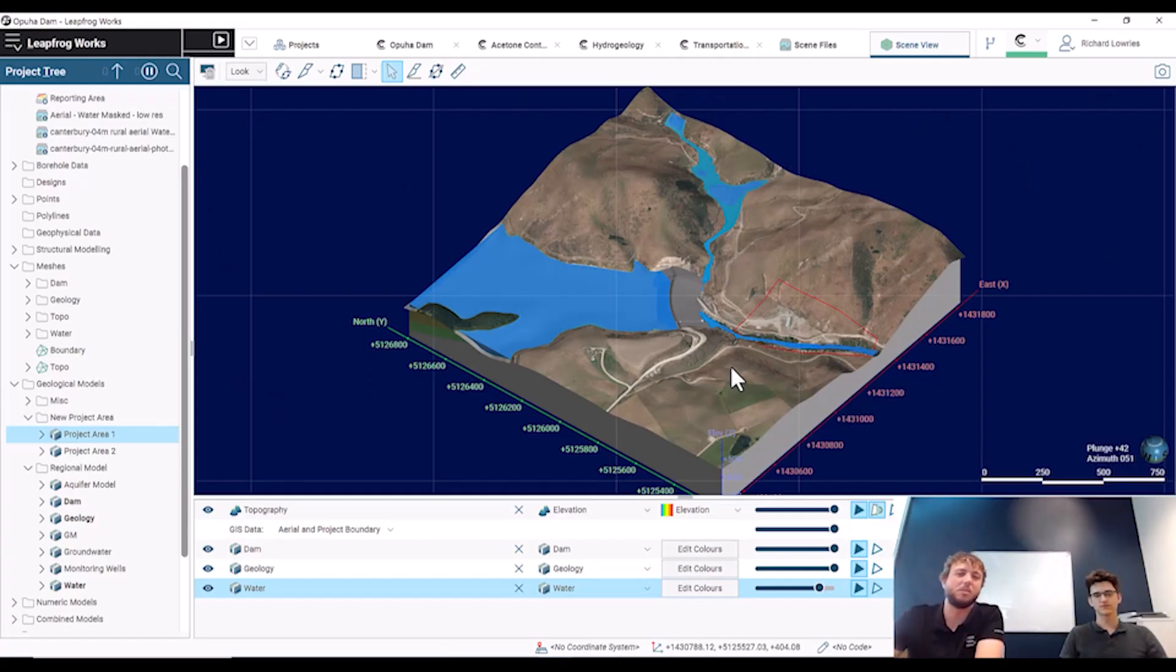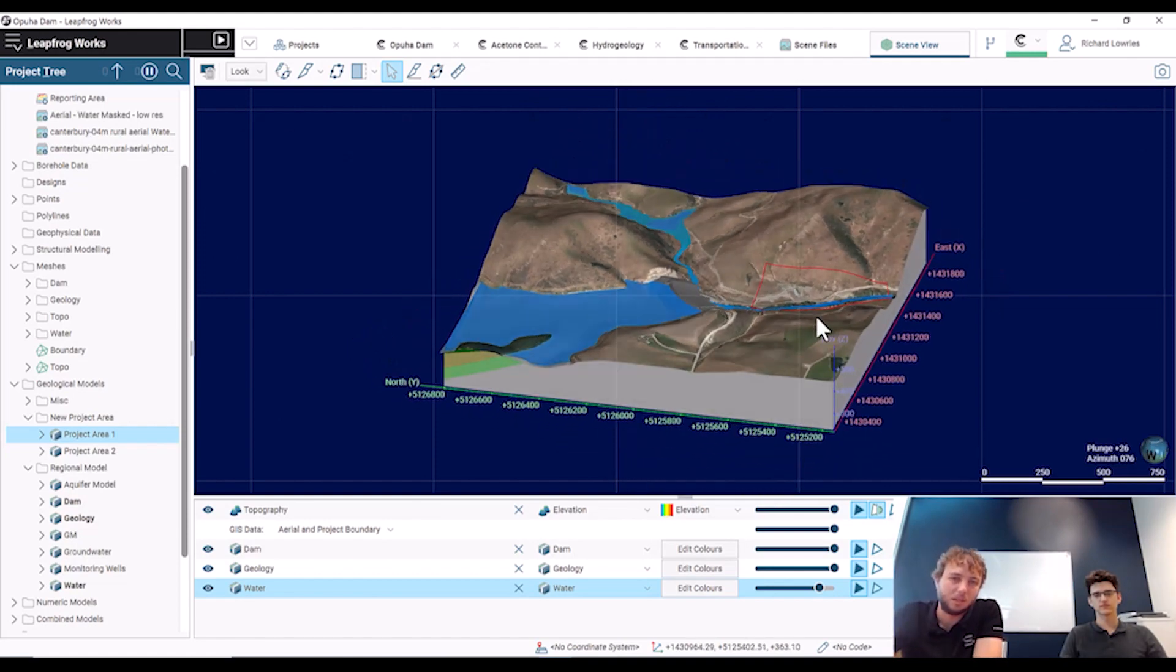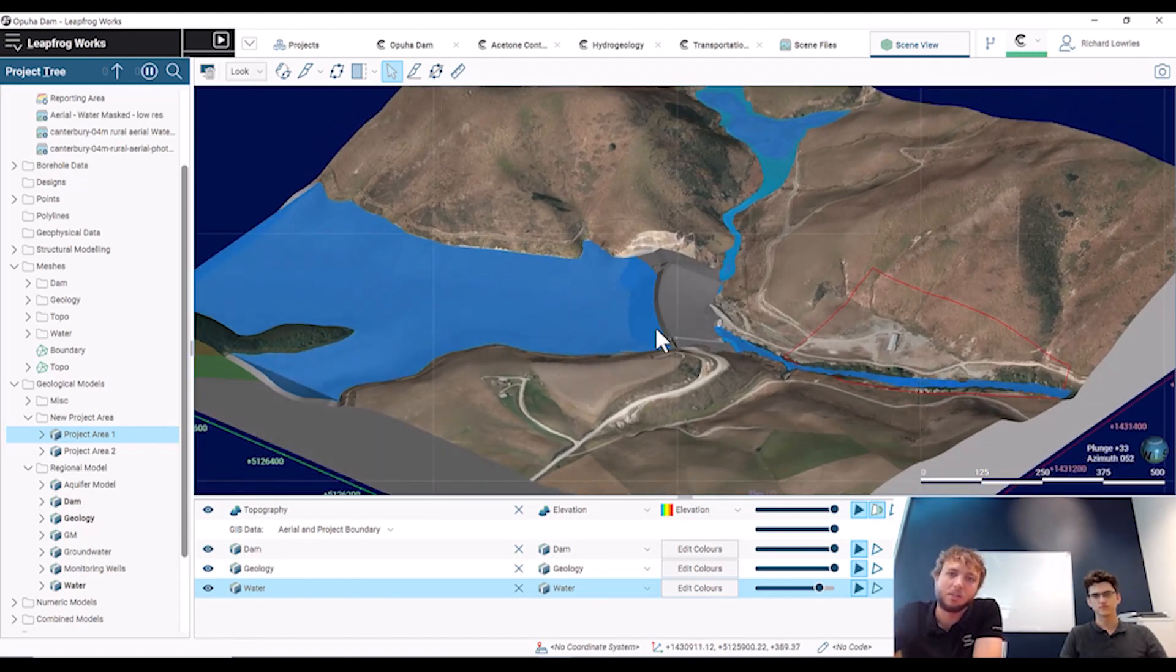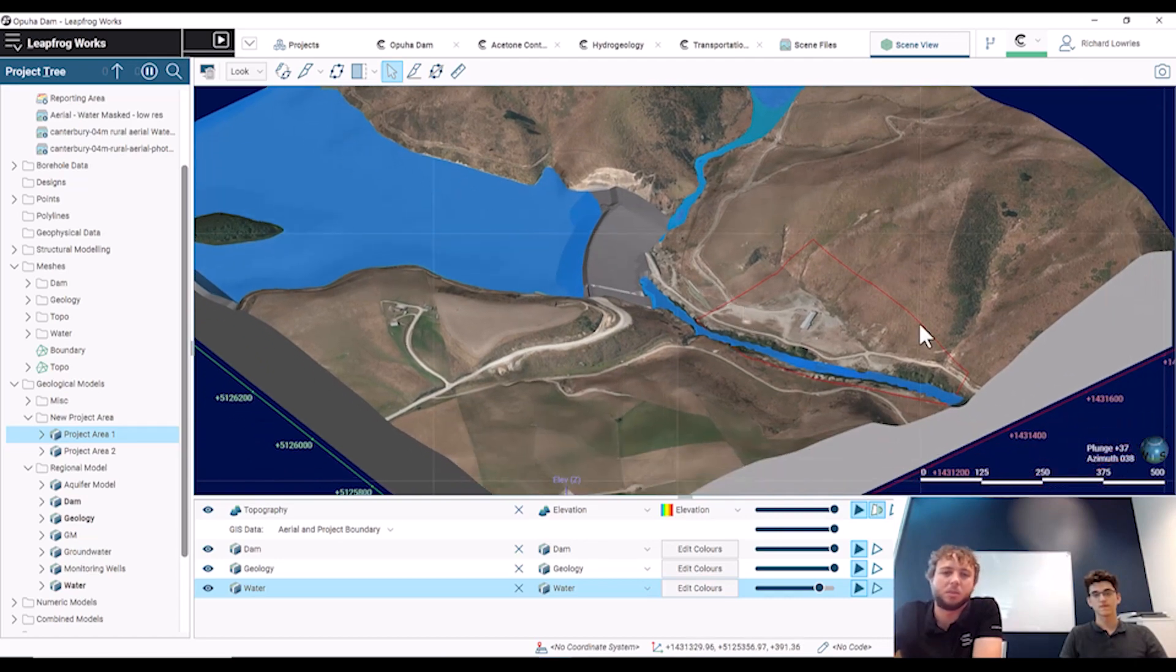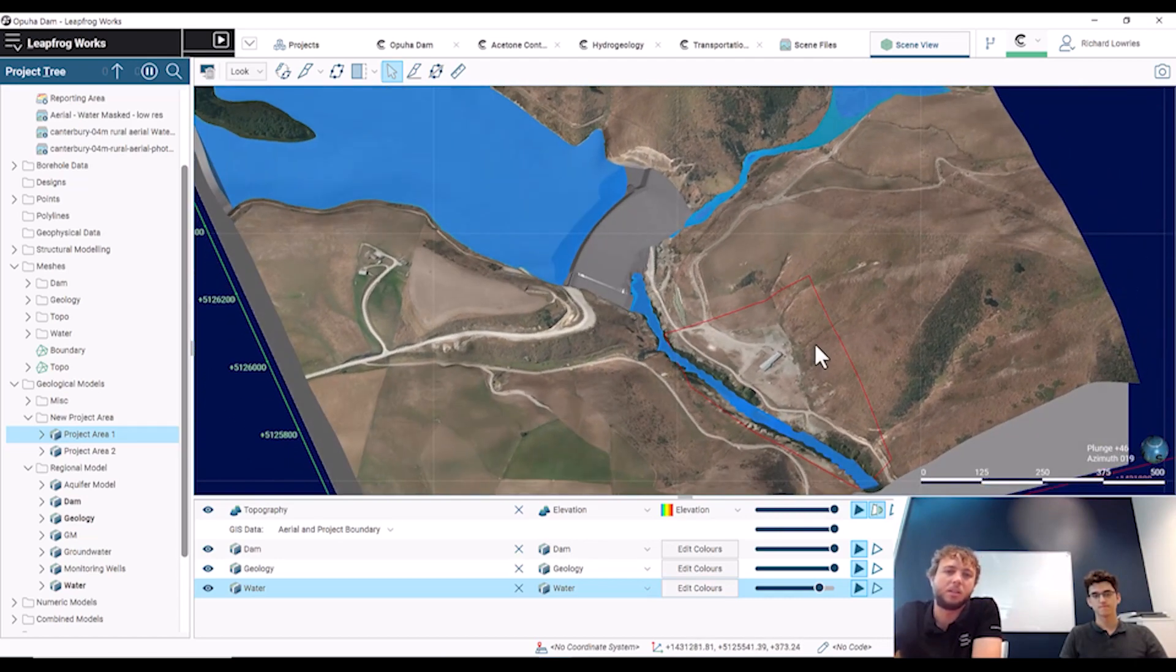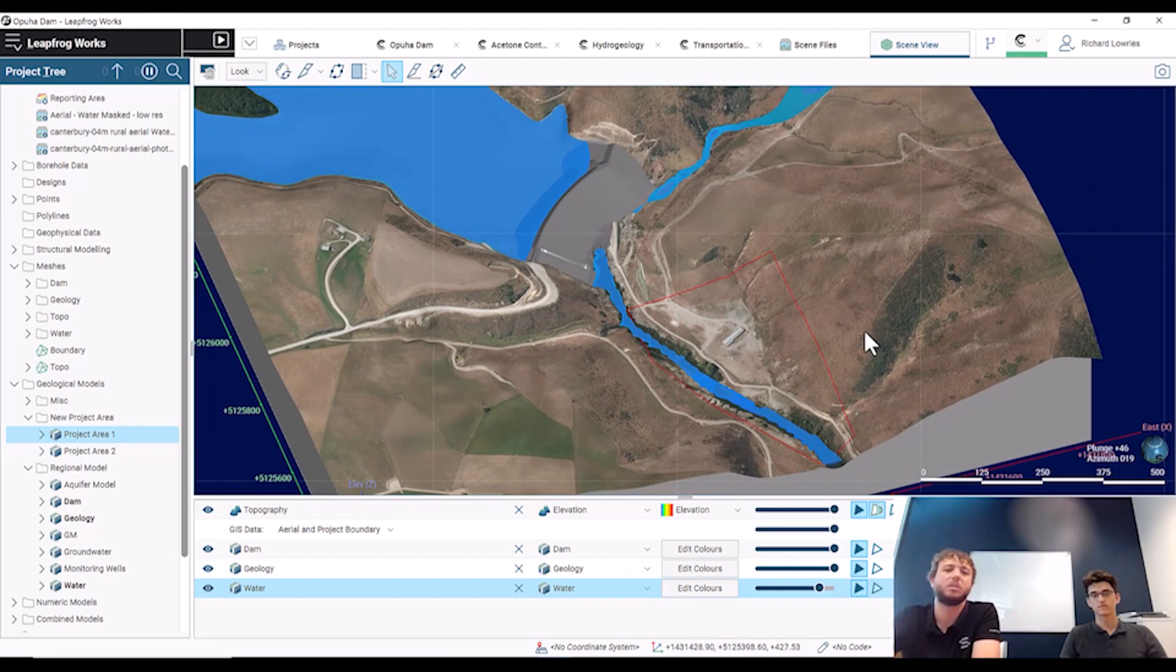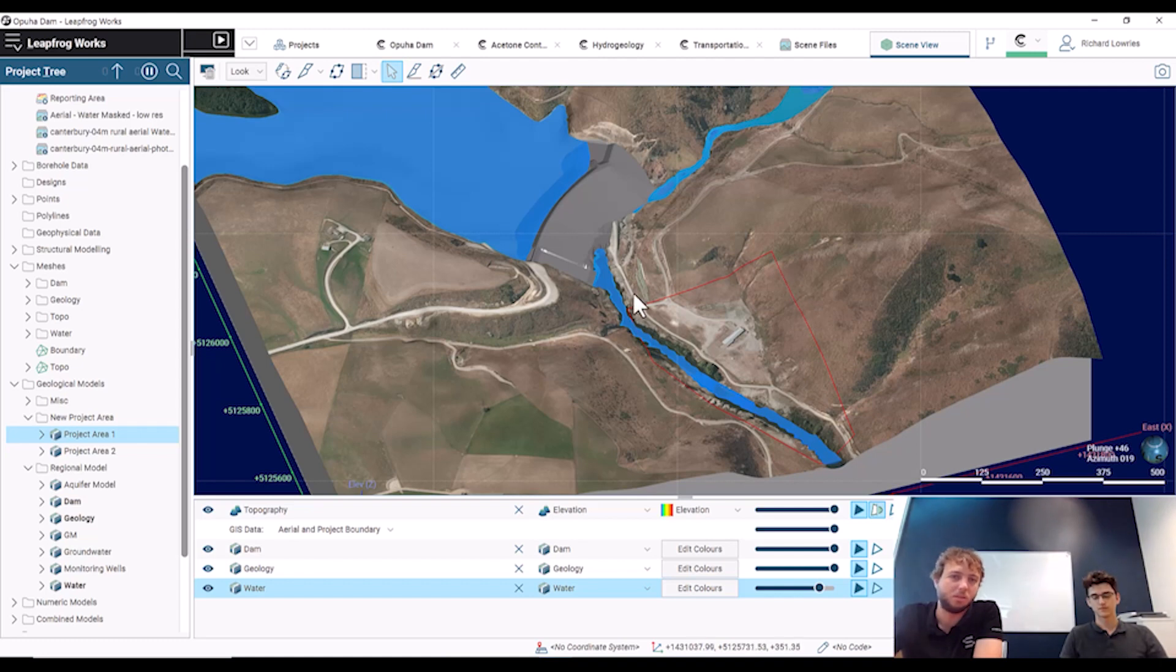So we have this leaf rod model that is one of ours, it's a dam project and it's similar to what the customer was after. They had an issue where they wanted to constrain an existing model into a new site boundary. We can see that this GIS line is describing this new site boundary.